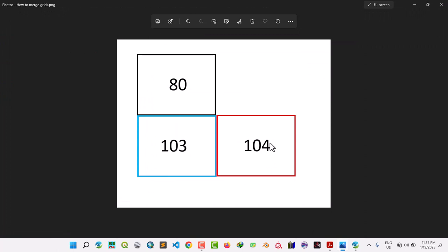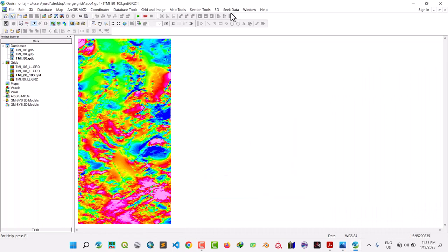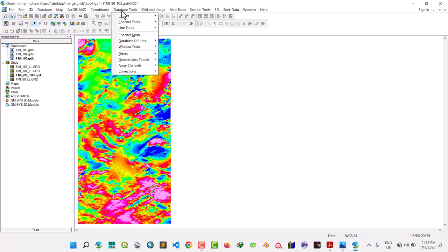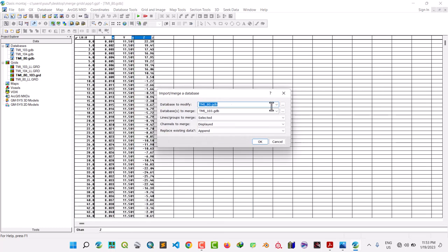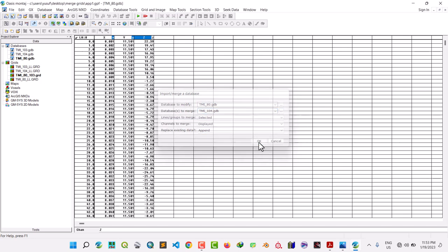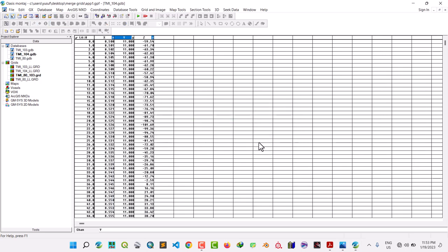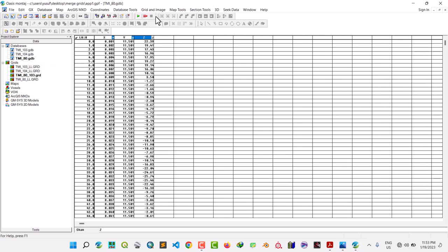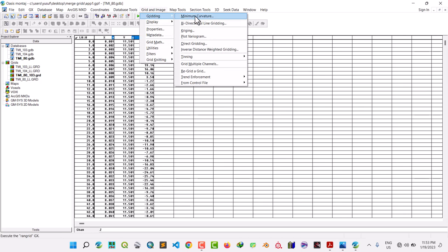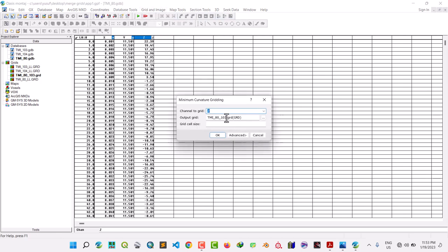Do the similar process: Grid and Image, Database Tools, Database Utilities, Merge Database. We select 80 again — because 103 has been modified and added to 80 — so the database to merge is 104 this time. Leave Append selected, then click OK. Wait a few seconds. That's done. Now go to database 80, click on it, go to Grid and Image, Grid Minimum Curvature. Select channel Z and name this output grid TMI 80 merge 103 104 — now we have all three sheets merged. Click OK and wait.